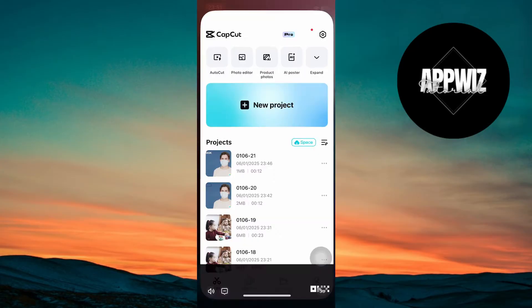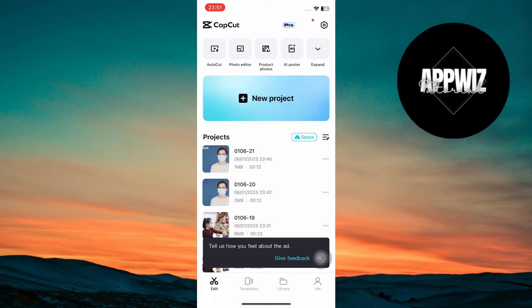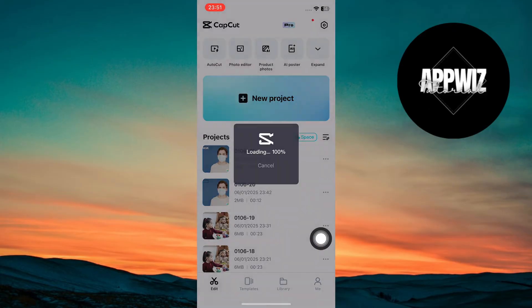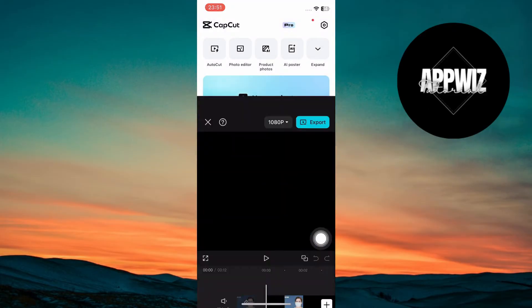First, open the CapCut app, tap on Start New Project, and import your video into the timeline.